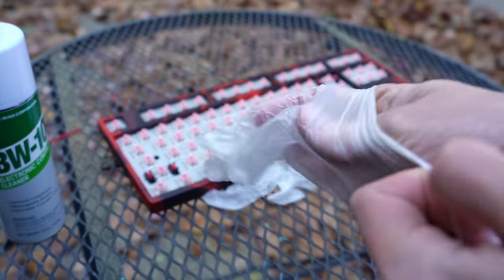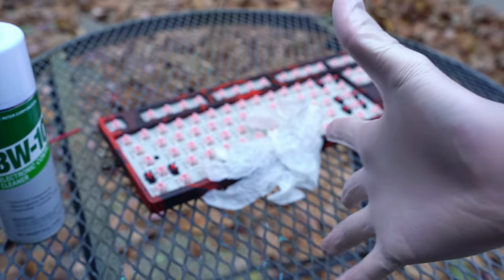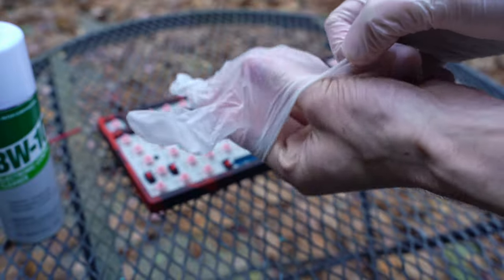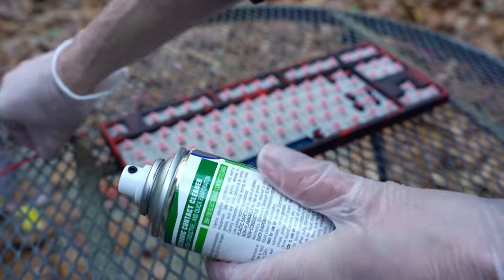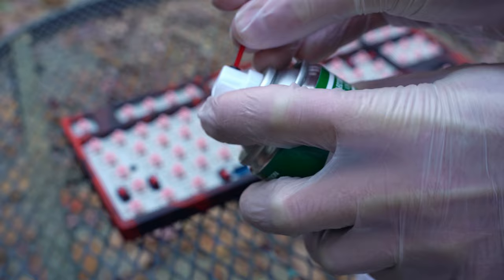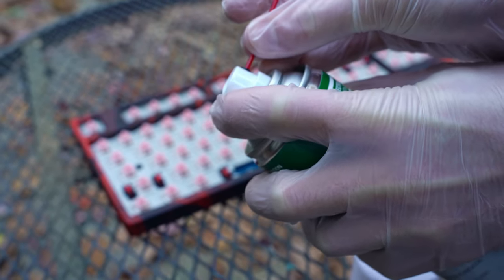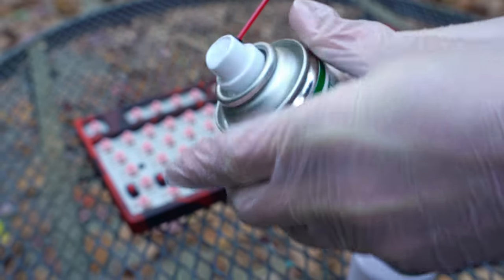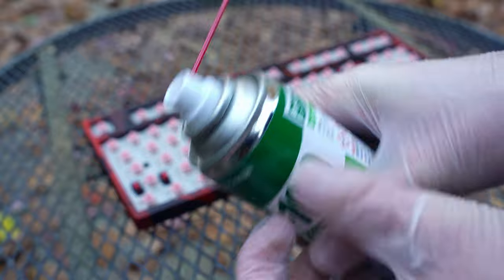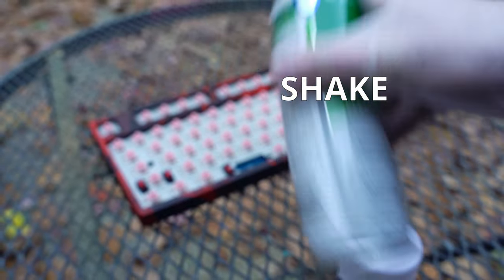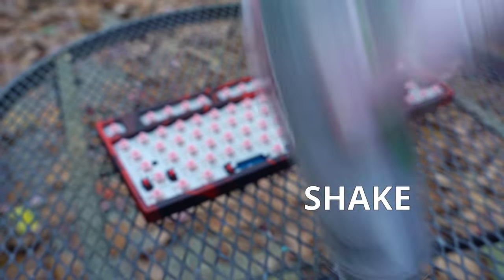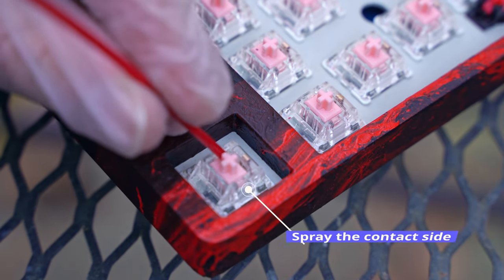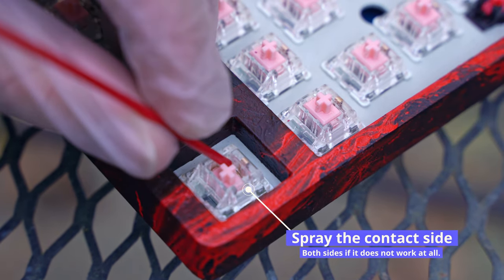For this next part, you have two choices. You could choose to spray all of the switches on your keyboard so that they all work evenly, or you could make a list of all of the switches that don't work and spray those first. I chose to spray all of my switches, as many of them had input issues and I didn't want to risk it. Before spraying each switch, make sure you shake the can a lot and shake it between each switch as well.